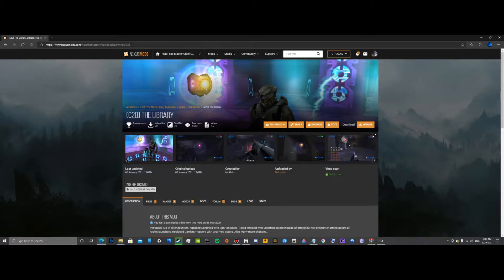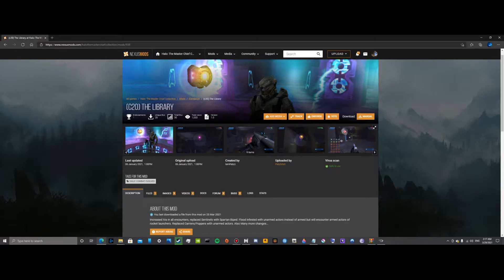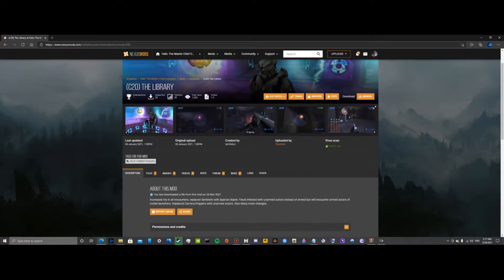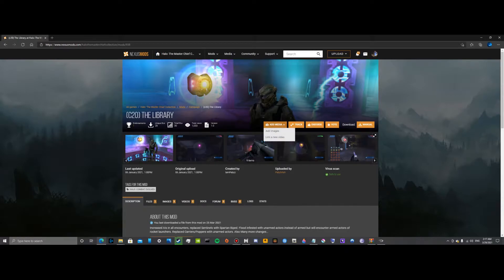So what you guys want to do is head over to nexusmods.com, I'll leave a link down below. You're going to be using that website for a lot of games. Basically you want to find your mod that you want to use. For this video we're going to be using The Library, everyone's favorite mission.